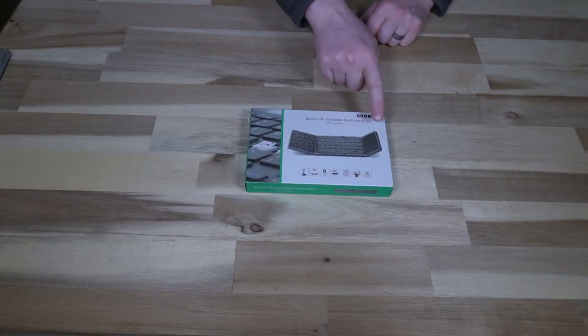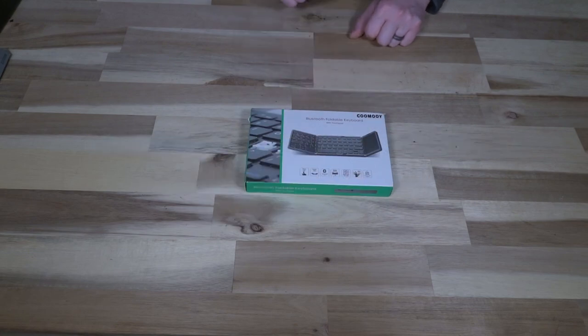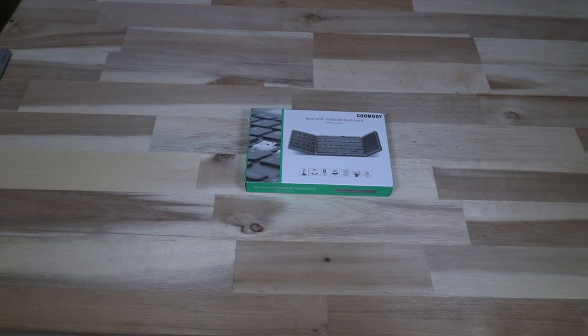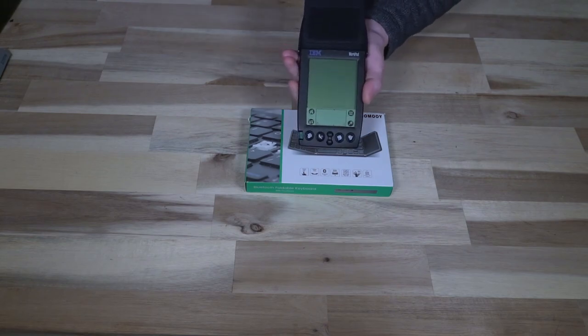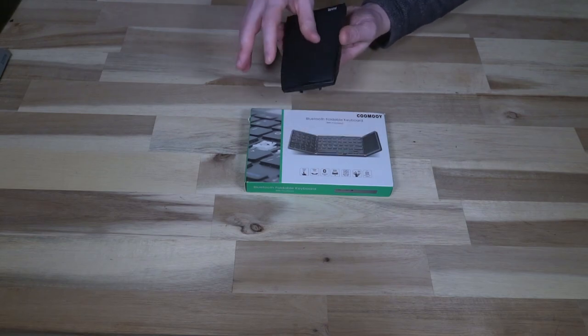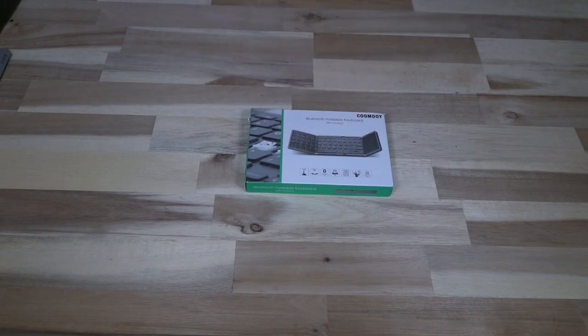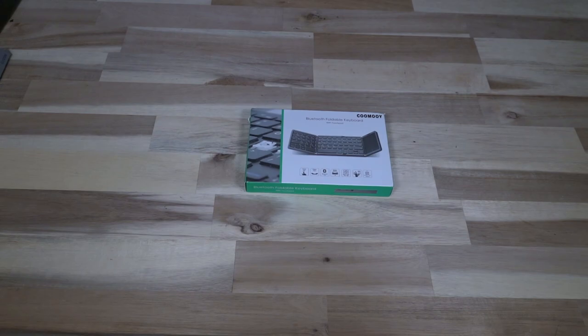Foldable keyboards have been around since like the era of the Palm Pilots, where you did all sorts of work with those, and then they've kind of ebbed and flowed because of their compact nature.